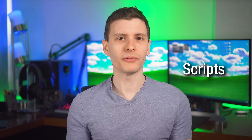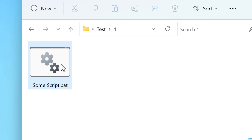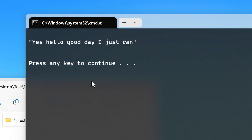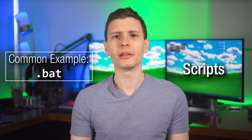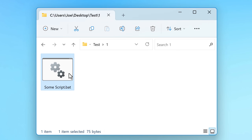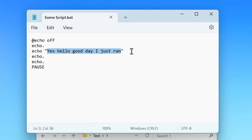Next up we have script files, which also technically don't get run by themselves, even though there are some that you can double-click and run just like an EXE, such as a batch file. With script files, they're actually run by another program that's probably built into the OS — it might be called a shell or a script host. One major difference between a script and the previous categories is that scripts will be human-readable, meaning if you open it with Notepad, you can actually look at the code inside.